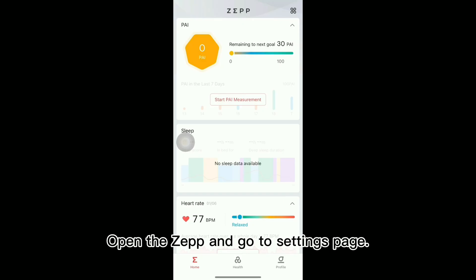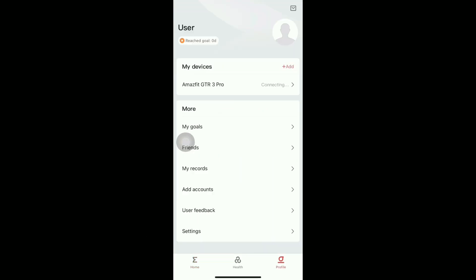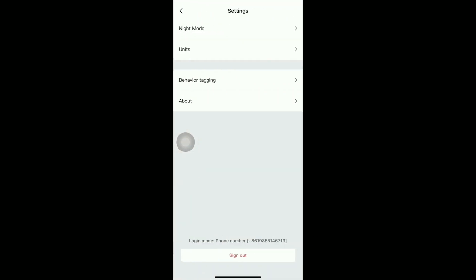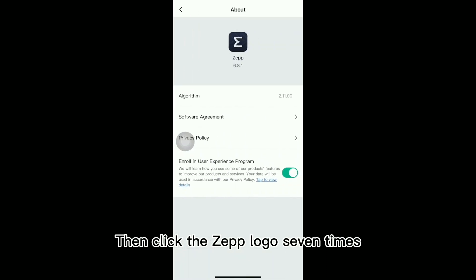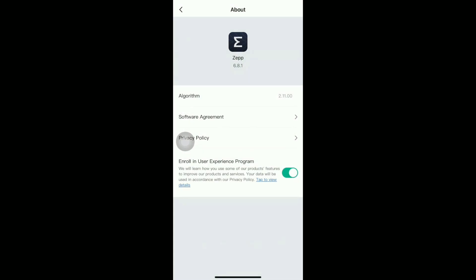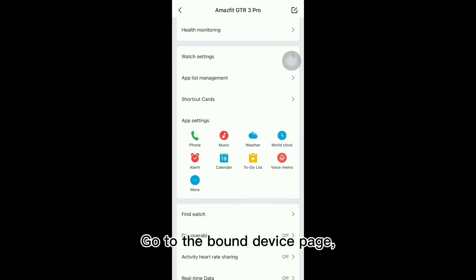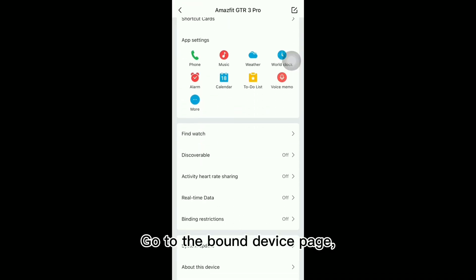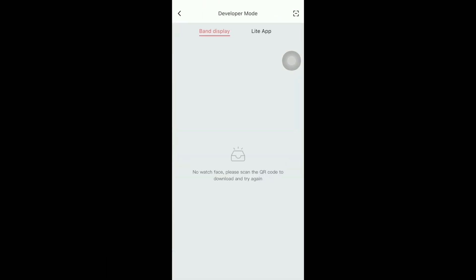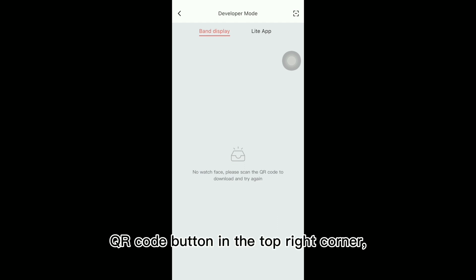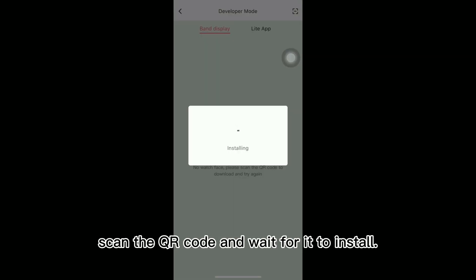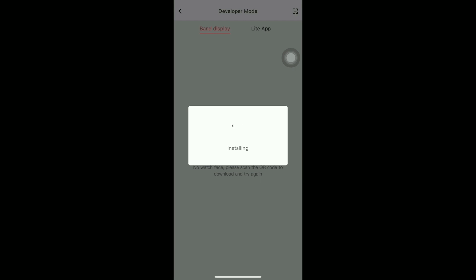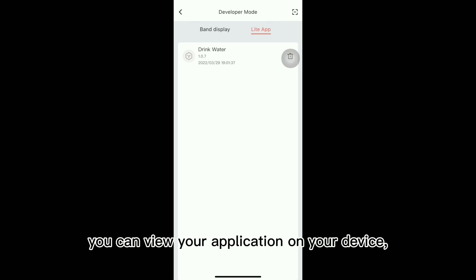Open the ZepApp and go to settings page. Click about. Then click the ZepApp logo seven times on the about page, the developer mode will be opened. Go to the bound device page, scroll down the devices page to the bottom. Select developer mode at the bottom and click to enter. Click on the scan QR code button in the top right corner, scan the QR code and wait for it to install. Once installed successfully, you can view your application on your device.